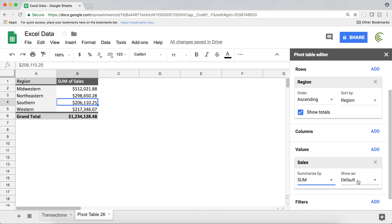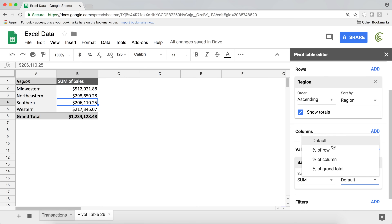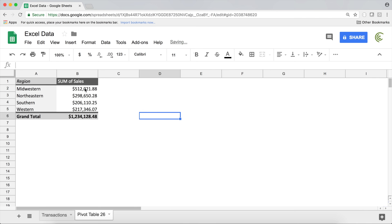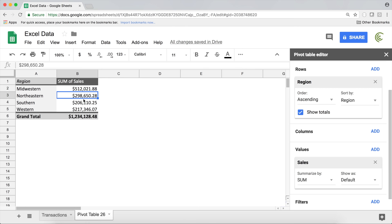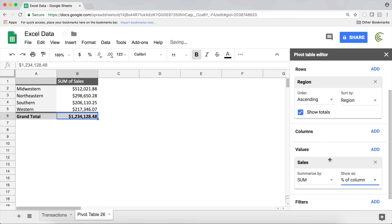Under Values, I have Sales with Sum selected. On the right we have 'Show as' — right now it says Default. If I open that, I have several options. You'll need to figure out which one fits your situation. Right now I want to show these numbers as a percentage of the total going all the way down.